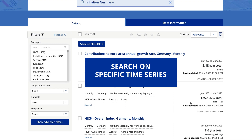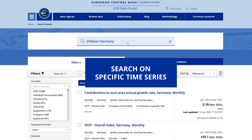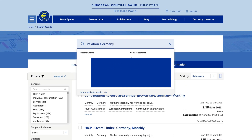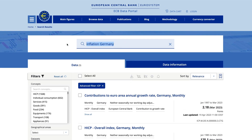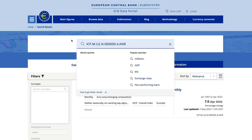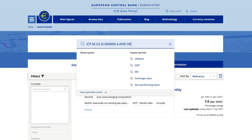If you already have a time series key, you can paste it in the search bar to find all the data related to it. You can also search for multiple time series keys you already have — simply add the logical operator OR between them.